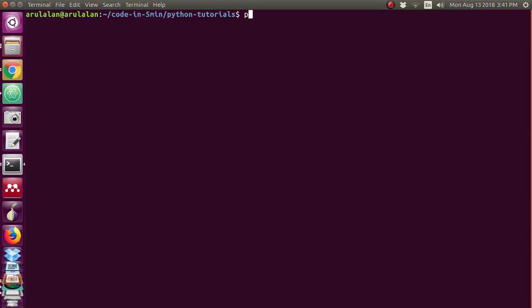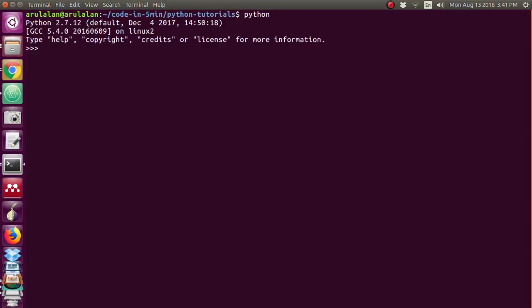Just I am typing python so that we came into the python shell. I am typing the variable a is equal to 10. So now I have assigned 10 in the variable a. I didn't declare which kind of data it is, either integer or float or character. Just I have simply declared a is equal to 10.